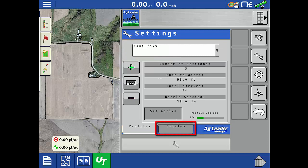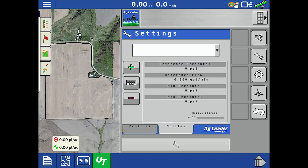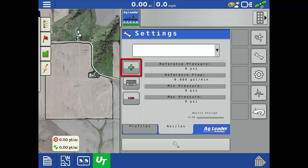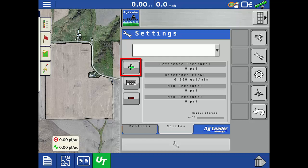On the bottom, tap the Nozzles tab. Here you can view existing nozzles and their parameters, if any have already been added. To add a new nozzle, tap the green plus.